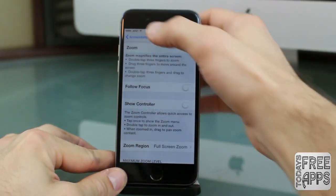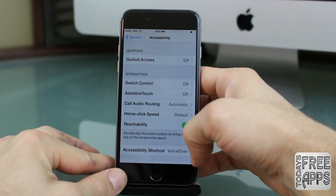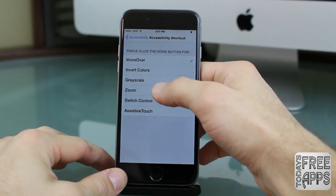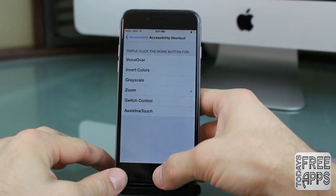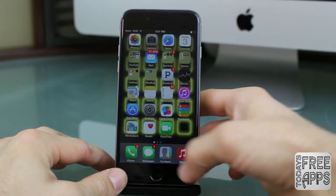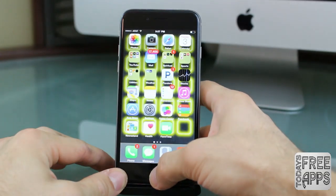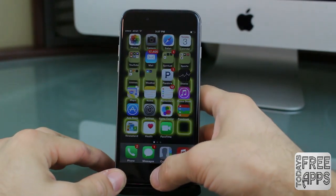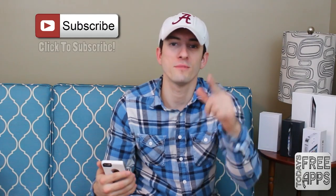Next, go back to Accessibility and go all the way down until you see Accessibility Shortcut, and click on Zoom. Now go back to your home screen and simply triple-click your home button — and boom, you can instantly change the brightness of your display, which is a pretty cool feature.